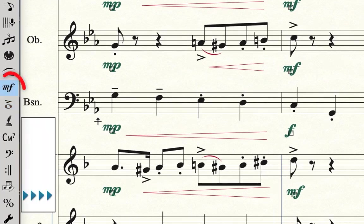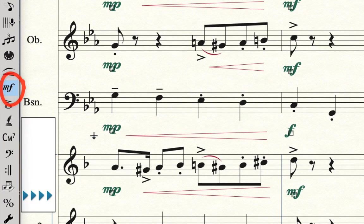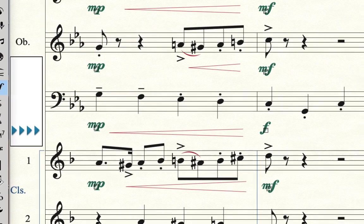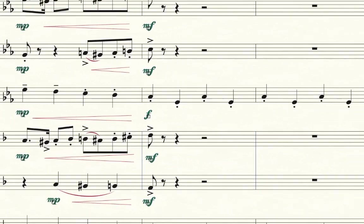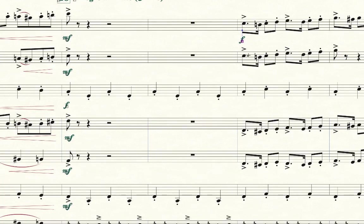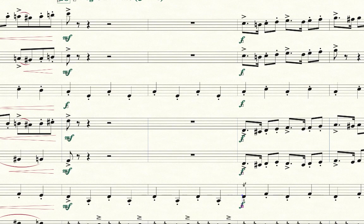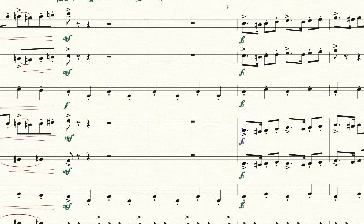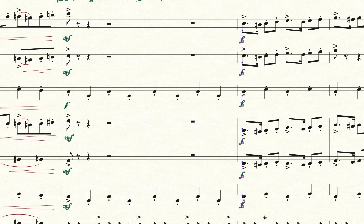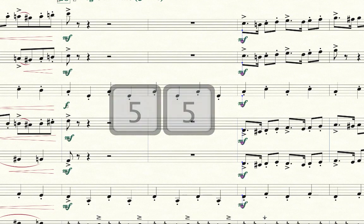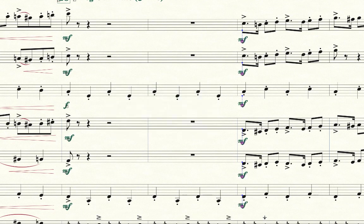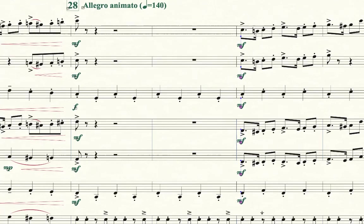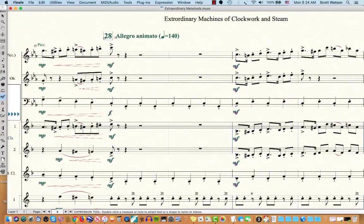And the same thing is true, I'm going to go back to staccatos because that's what they are. The same thing is true with the expression tool. So if I've assigned, let's say, up and down the score, I've assigned Forte here, here, I'm holding the letter 4, and just assigning a bunch of Fortes. Let me fix the spacing here. I can also now select all of those Fortes handles and then double click, say 5, and make them all Mezzo Forte. So you can globally assign them and that's just a lot of time saving.